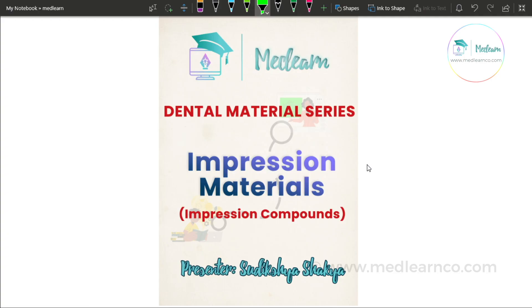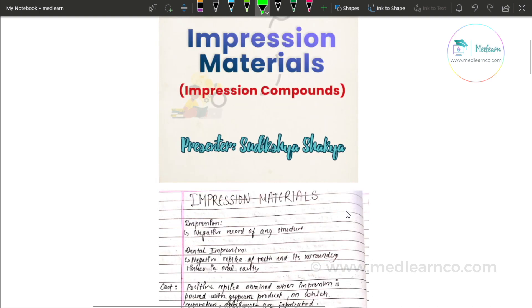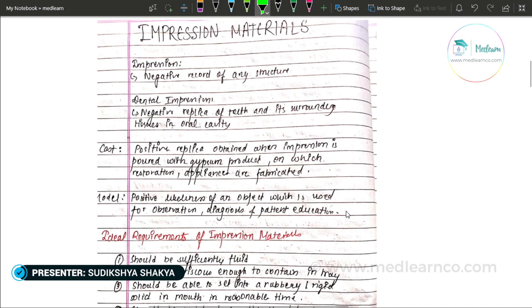Namaskar, welcome to Medlearn. In this gentle material series, today we are going to discuss impression materials. Today in detail, we are going to discuss impression compounds. So let us begin.